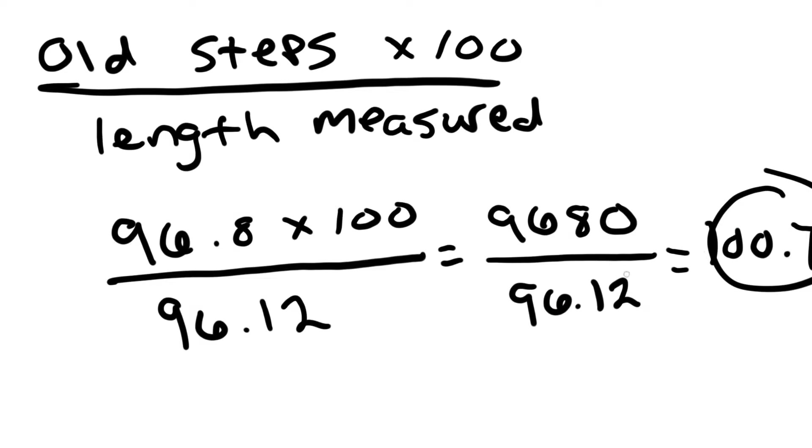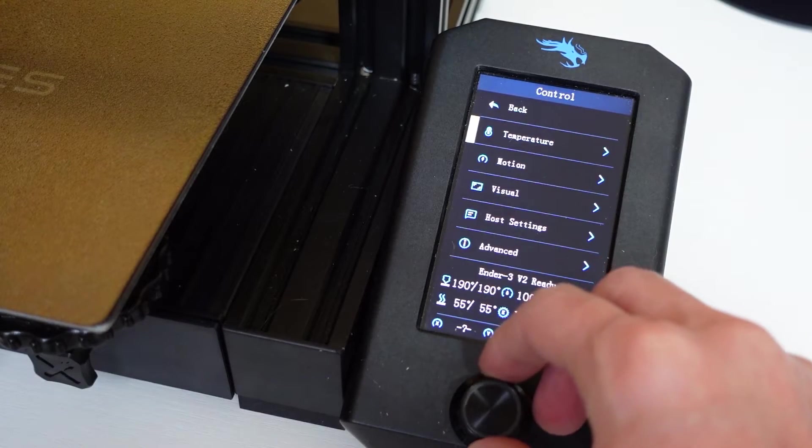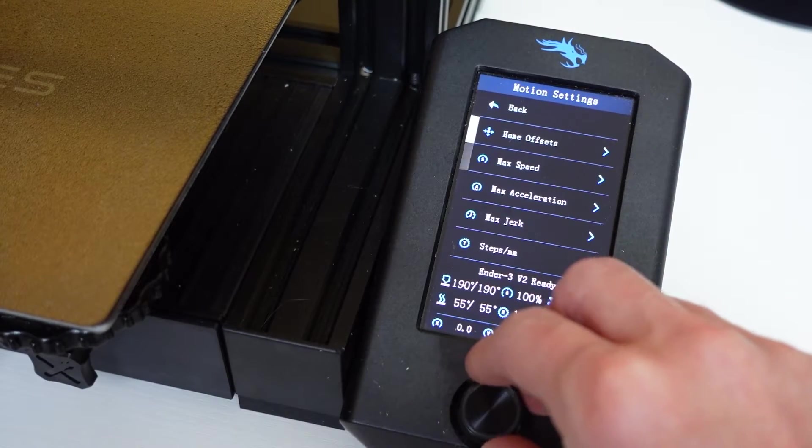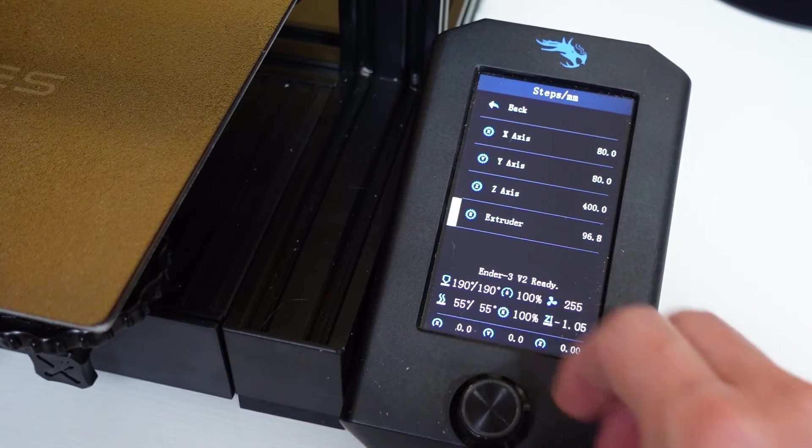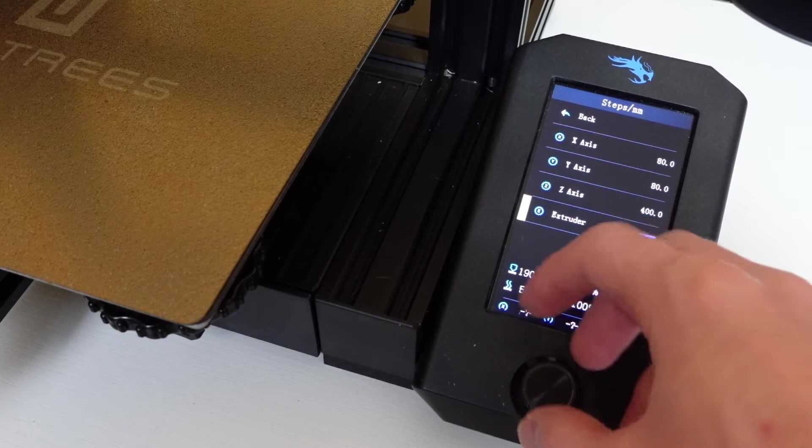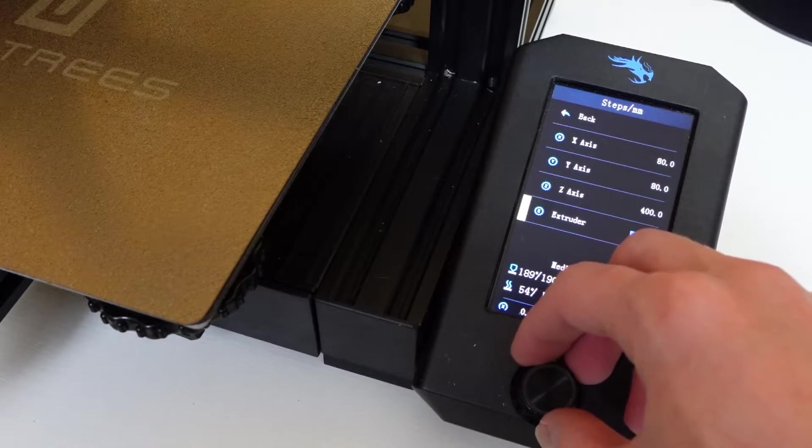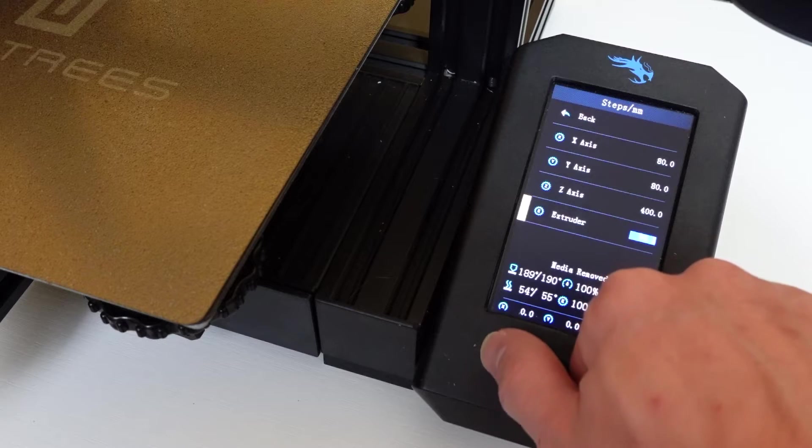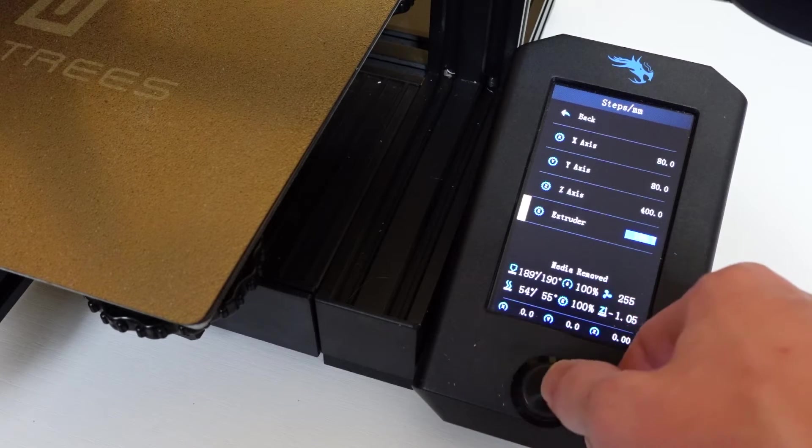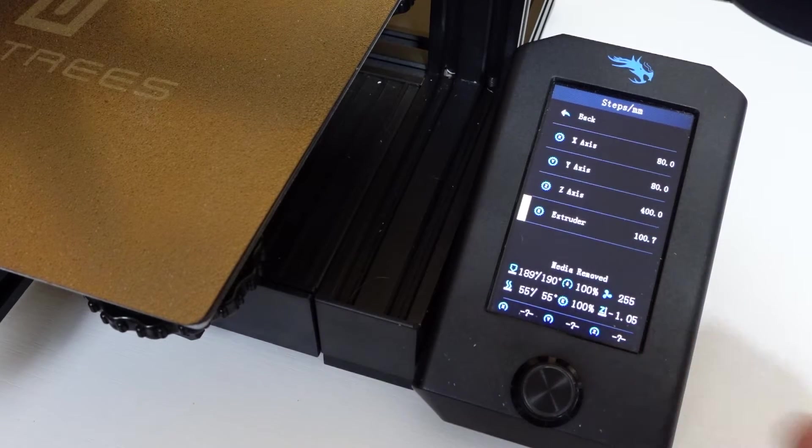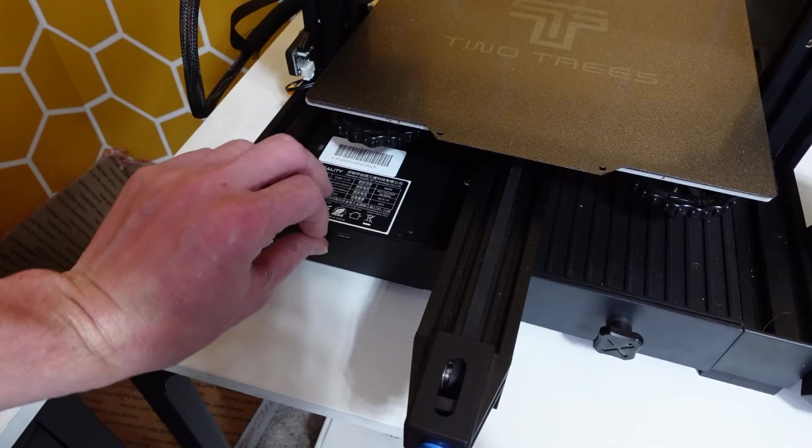I'm going to take this number and go back to the printer. I'm going to navigate to the steps menu once again and change that to 100.7. If you don't have the ability to change your extruder steps on the actual printer, take your SD card out.